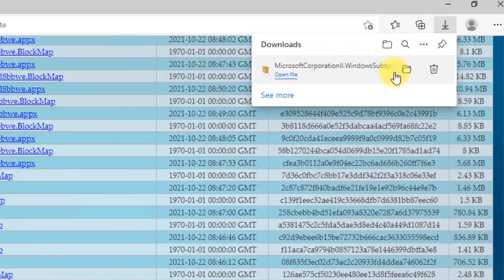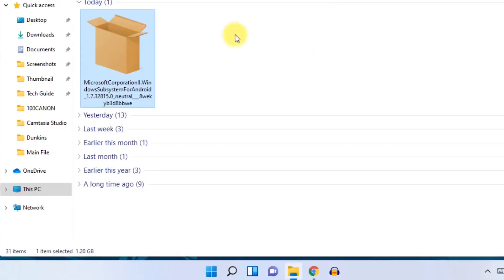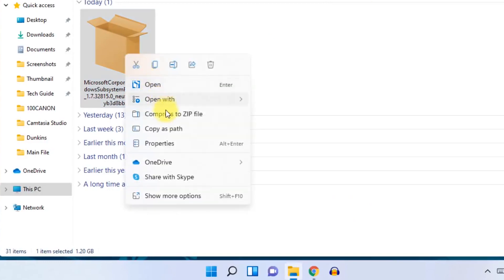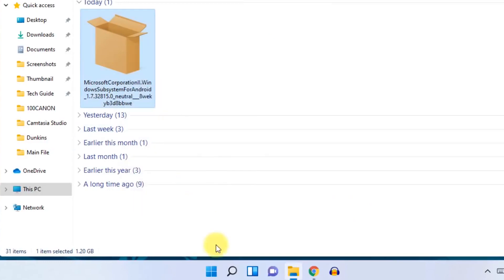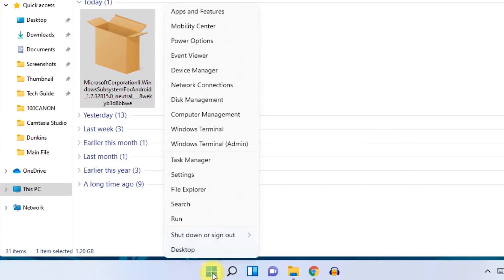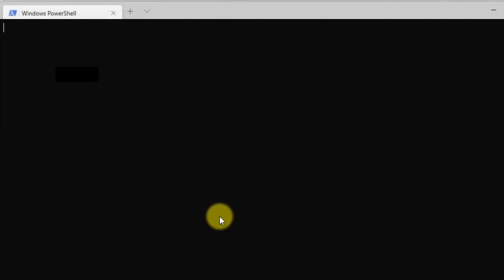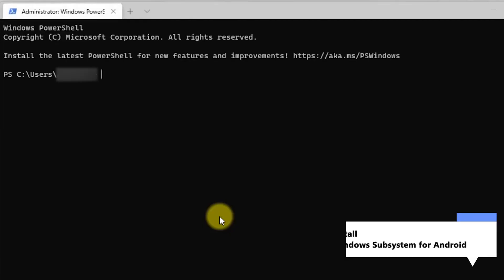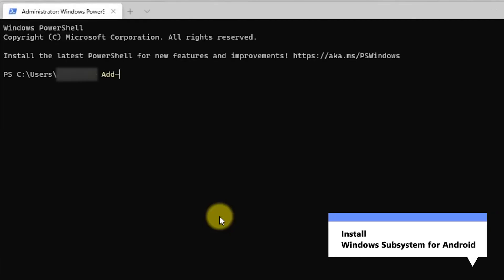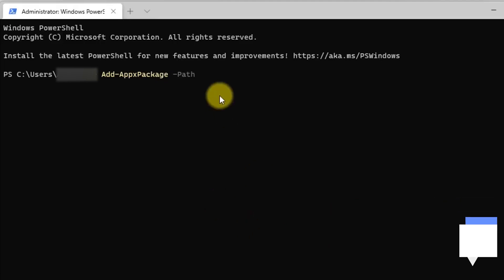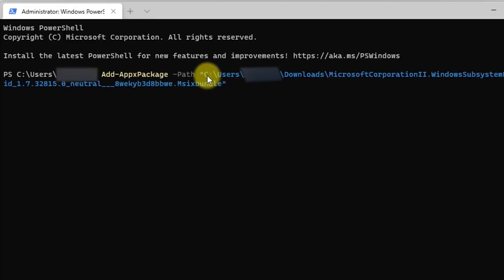Go ahead and open your installation package. Right-click the installation package and select the Copy as Path option. Next, right-click the Start menu and choose the Windows Terminal Admin option. Now, enter the Add APX Package Path command and paste the path here.